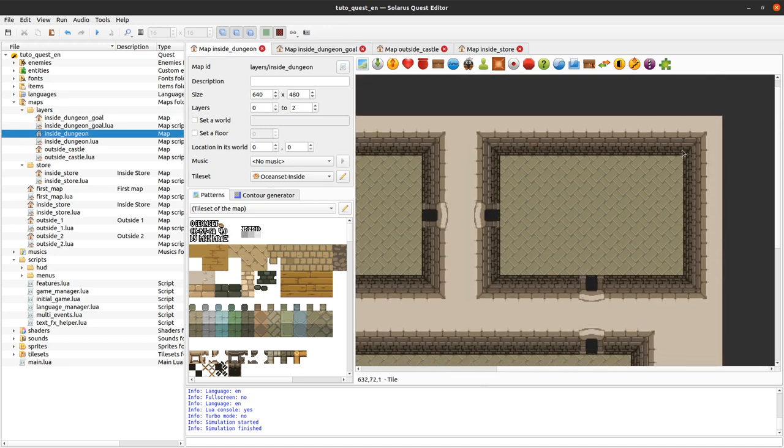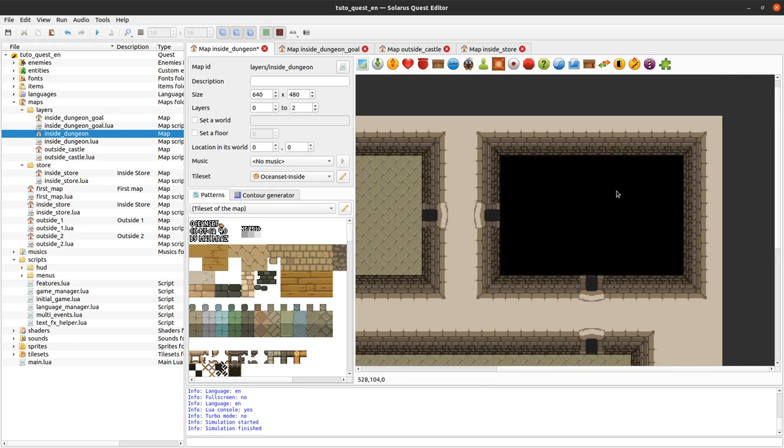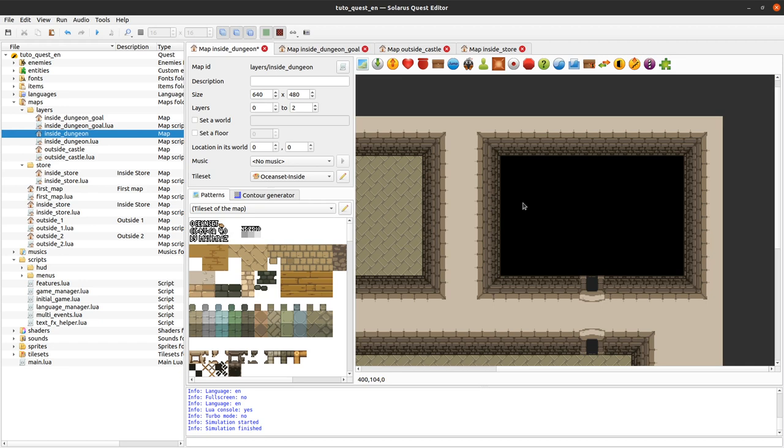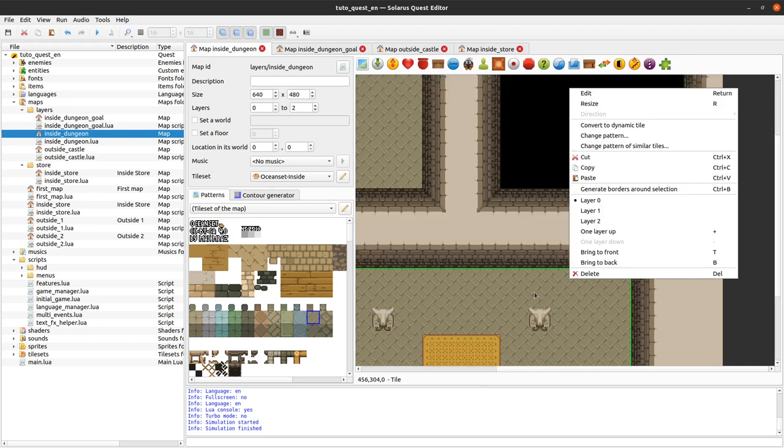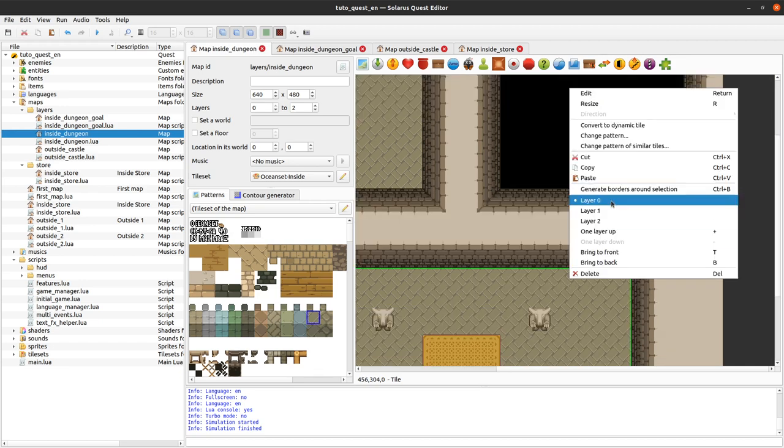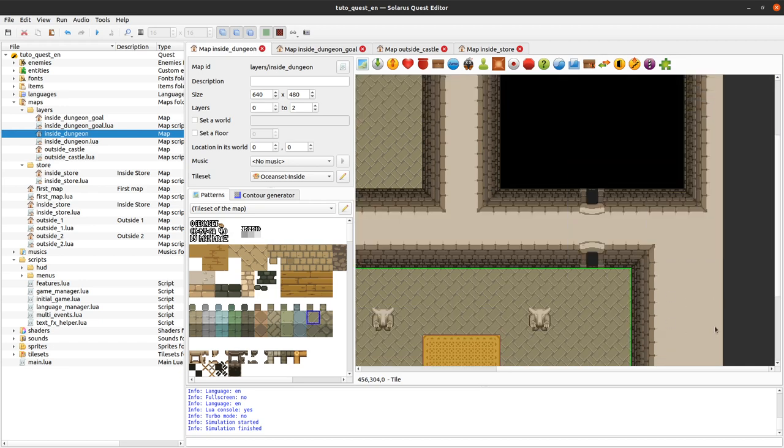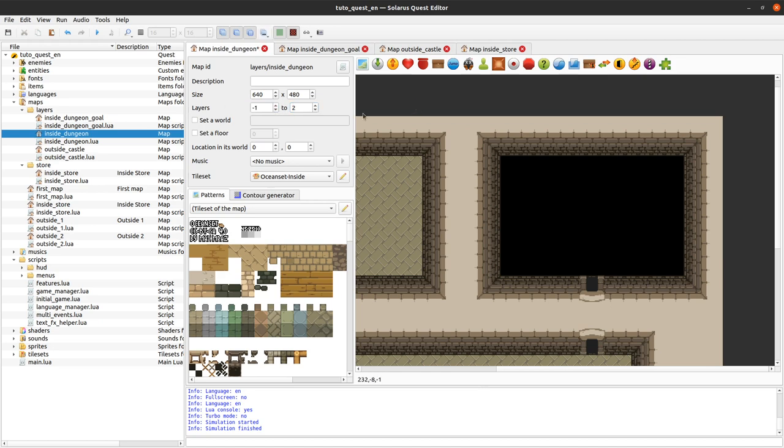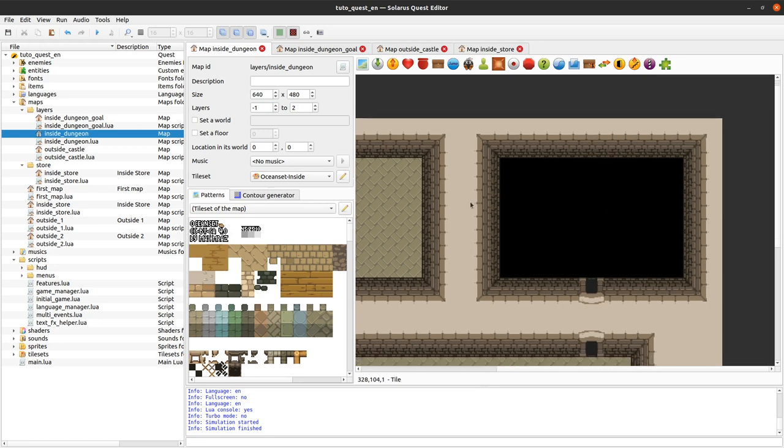So I will start with this room here. First, I can remove that floor. I can remove that door because it will be replaced by a door on the lower layer. For now, my floor is on layer 0 and there is no layer below 0, but you can actually do it. You can define here the minimum and maximum layers. So I will just add a layer minus 1. And now I'm able to put entities on layer minus 1.